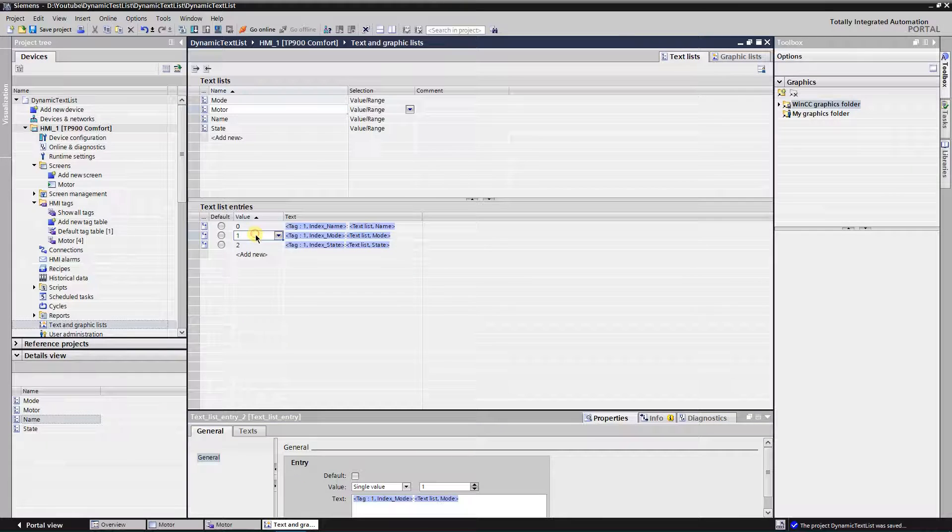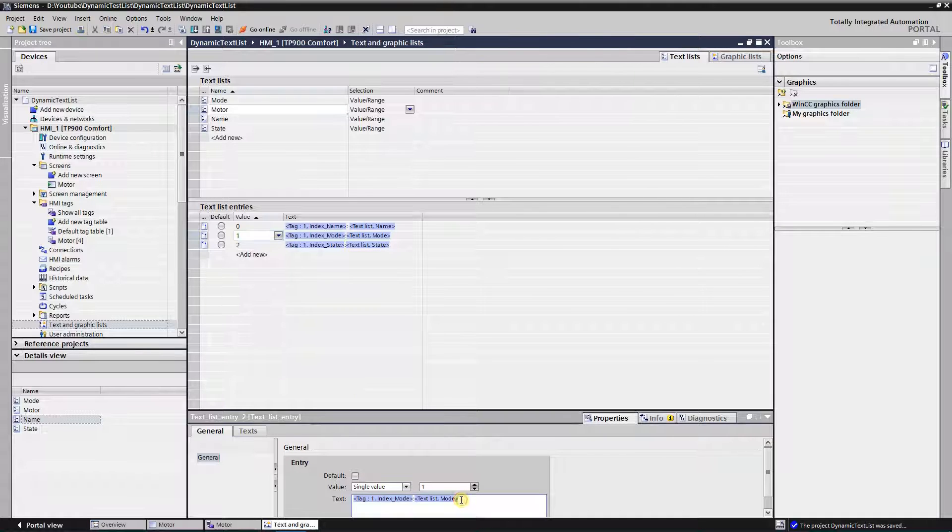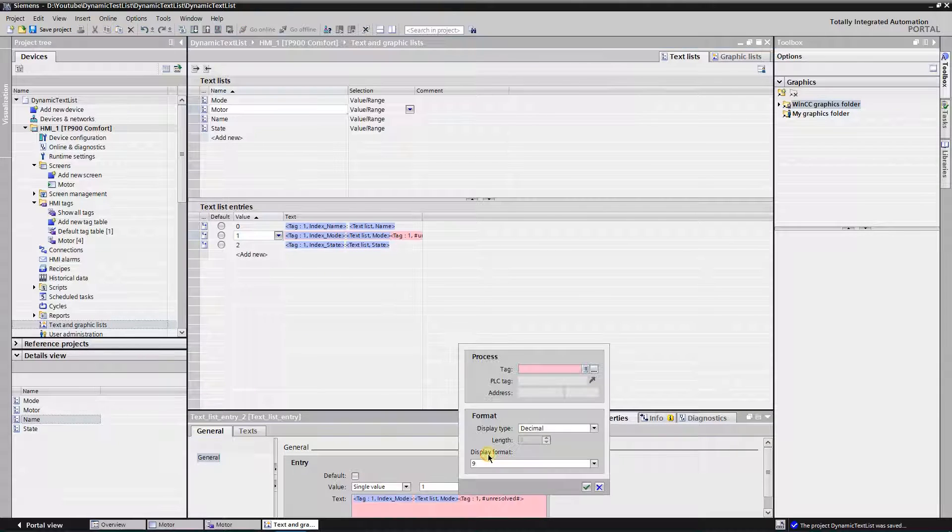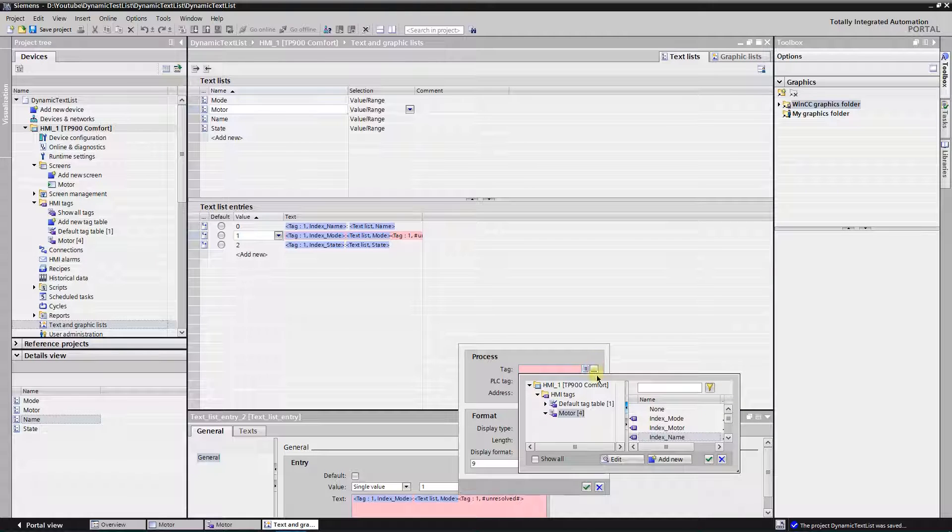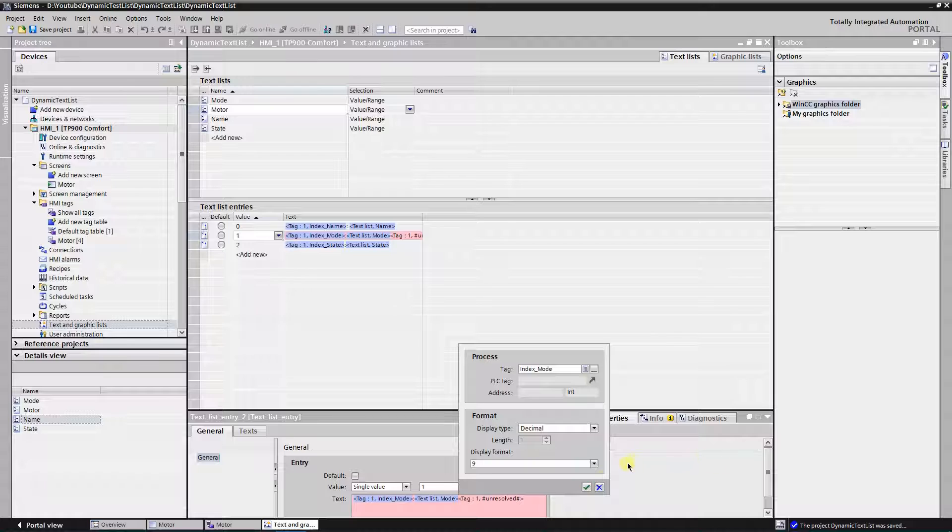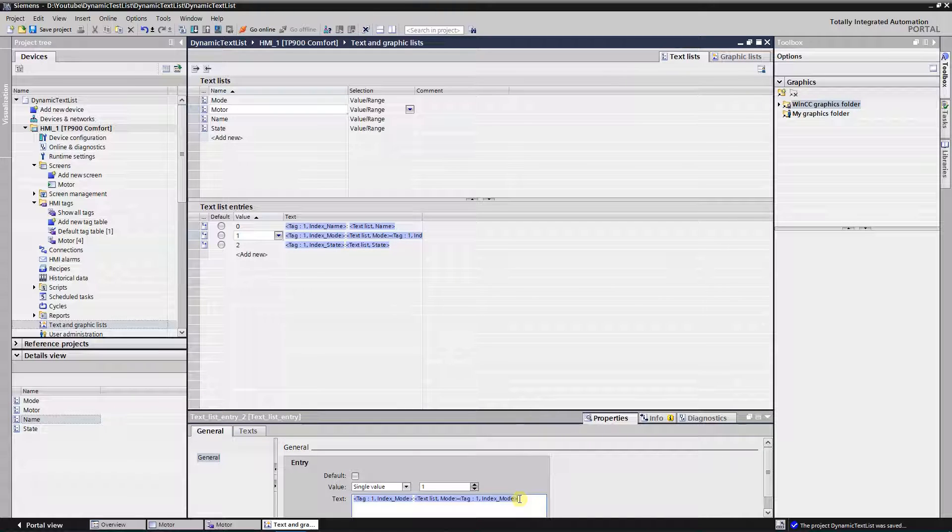Now, get to the value one. Hit right button of the mouse, select insert parameter field. This time process tag must be index mode.